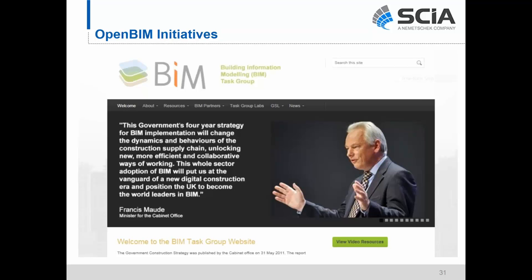We have government agencies doing this too — this trend is happening internationally and at the government level. For example, the UK government's 2016 BIM initiatives are really pushing the limits of how and what you need to do in order to use BIM on your projects.